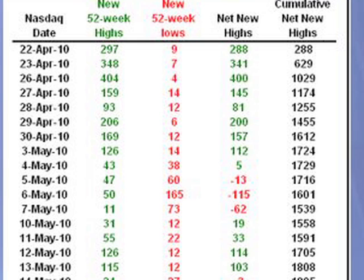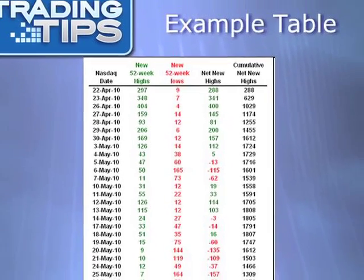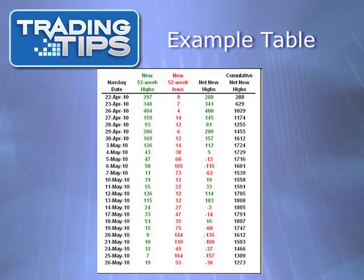The next day, April 23, 2010, there were 348 new 52-week highs and 7 new 52-week lows. This yields a net new highs of 341 and a cumulative net new highs of 629, since 341 is added to the previous day's total of 297.